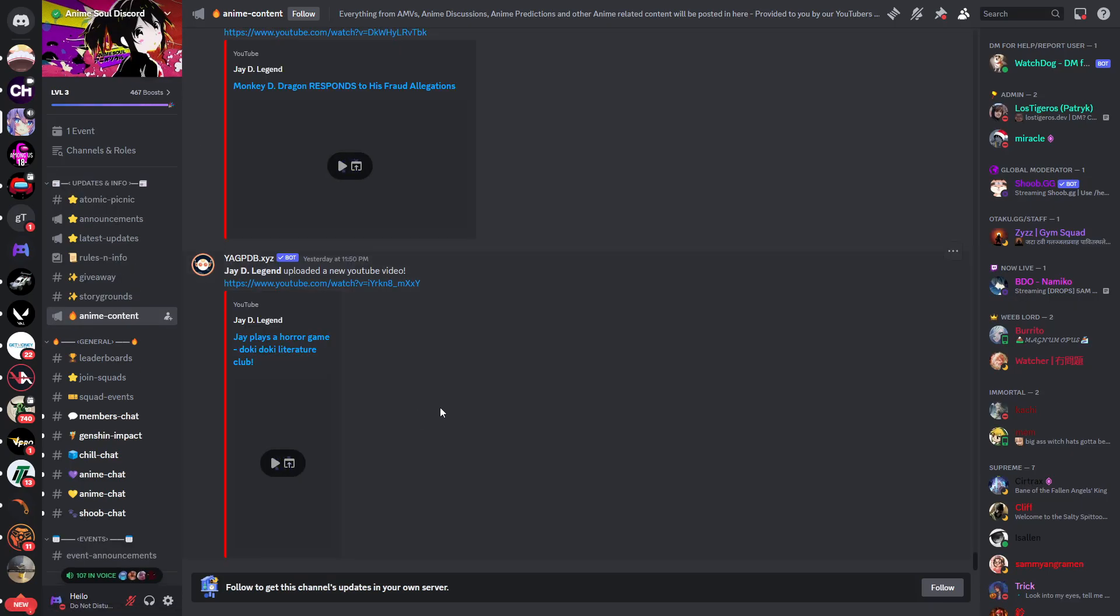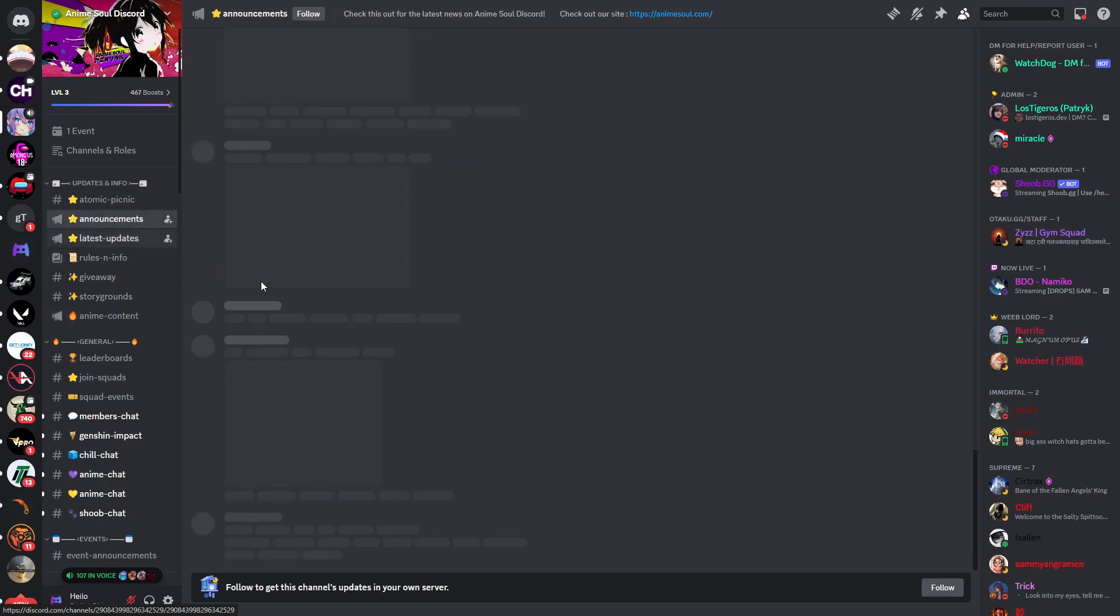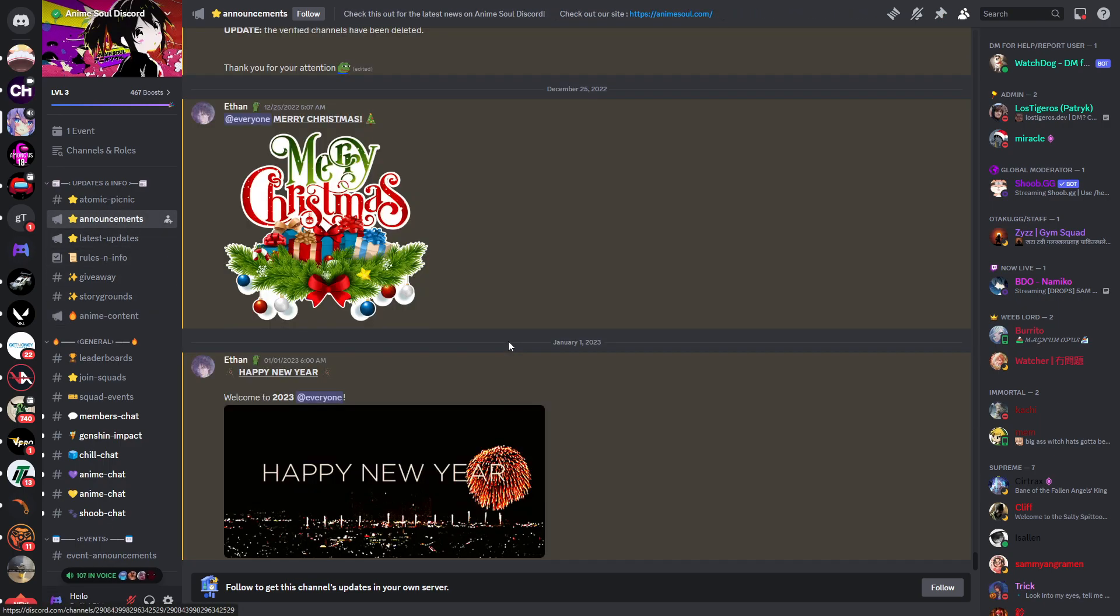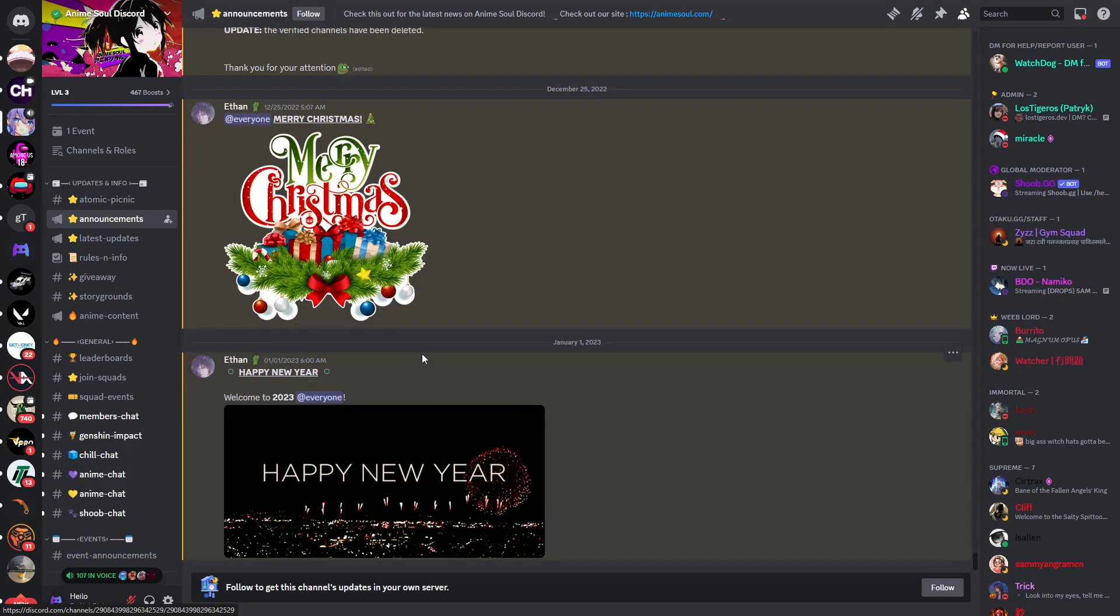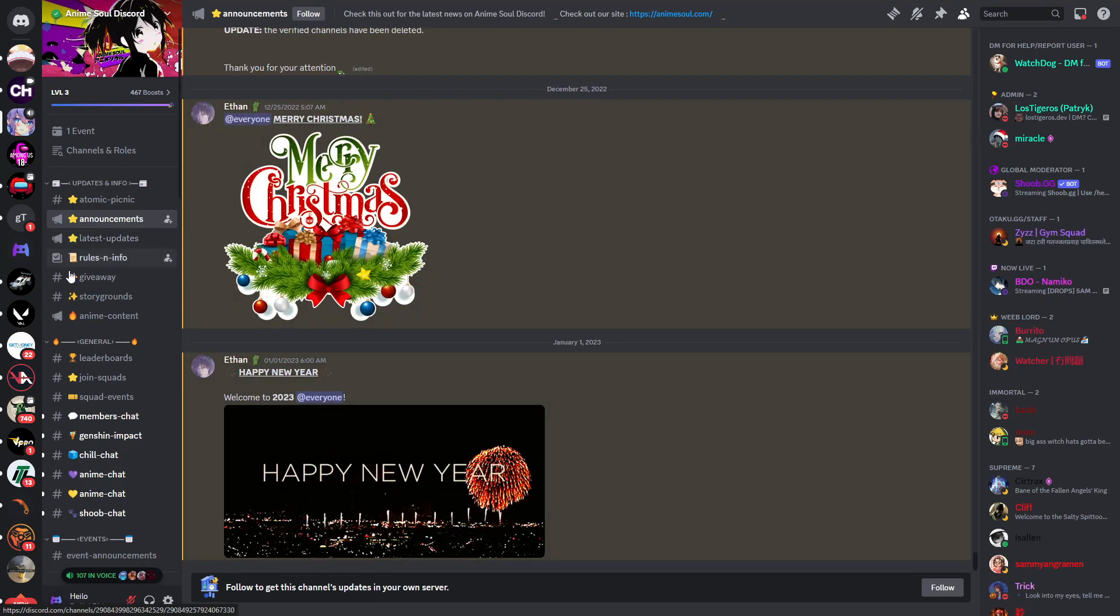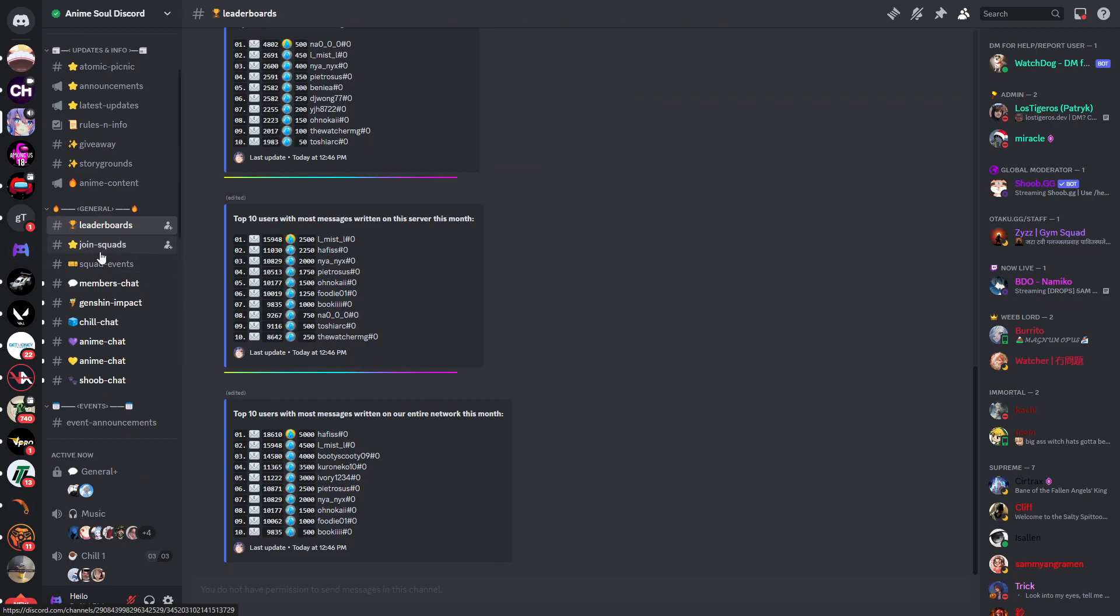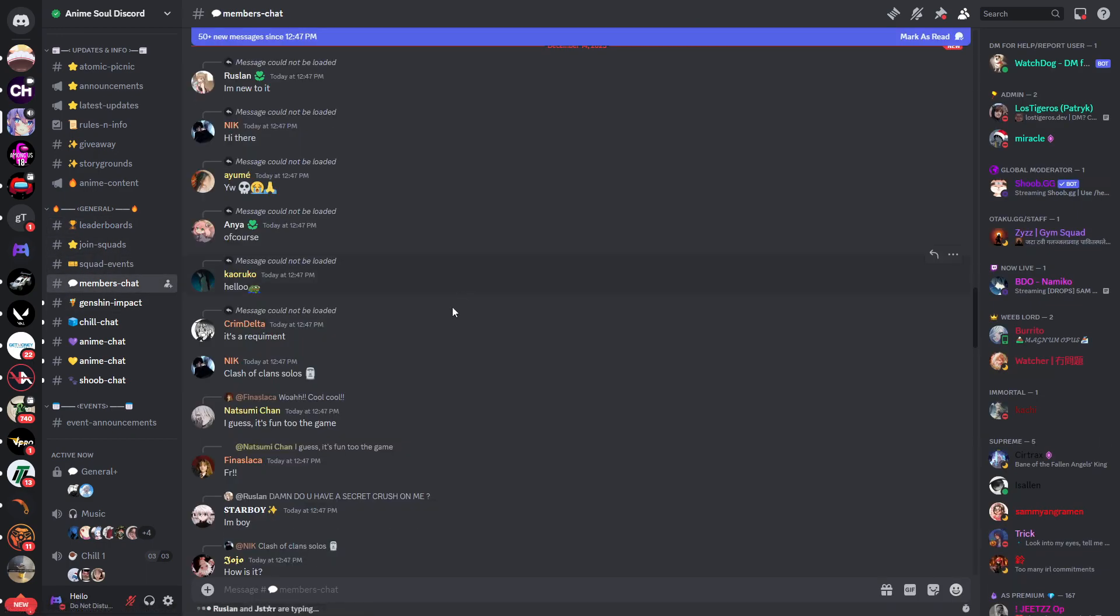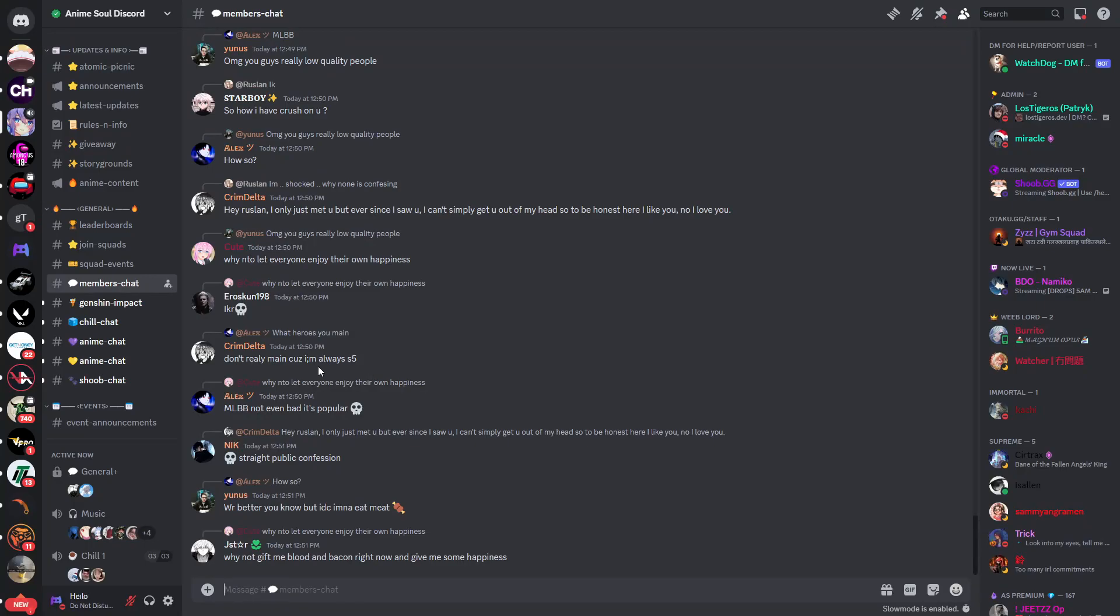Now you've gotten access to this channel, and you can already see there's this information section. There's just some mostly useless information for the purpose of helping you understand what the server is about. Then you have leaderboards, squad events, and a members chat. This members chat is the general chat of the server.